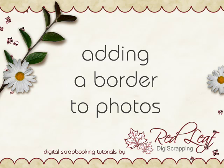Hi, I'm Nancy with Redleaf DigiScrapping. Thanks for joining me. In this tutorial I'll show you how to add a border to your photos.